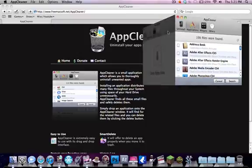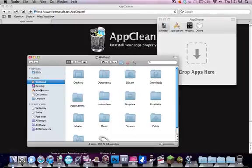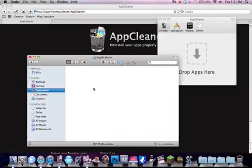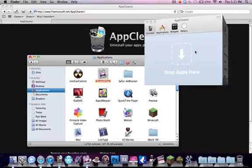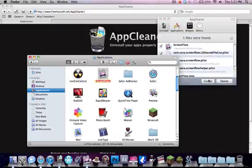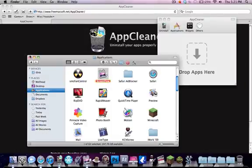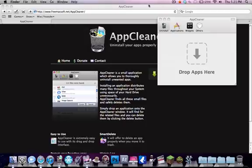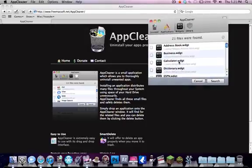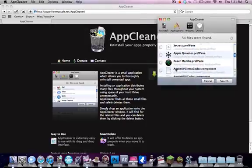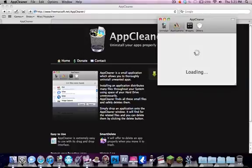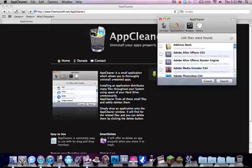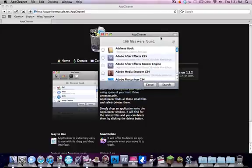It also has this unique little drop apps here feature where you can go into your apps folder and you can drag something like that. It also can delete widgets and other plugins and things like that. This is really cool because it's free and it's really nice and it has a nice user interface and all that.